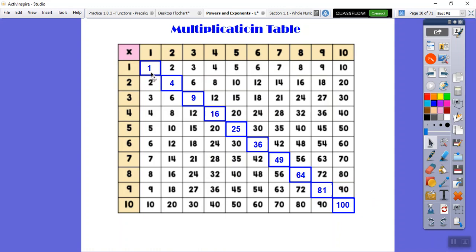Here's a gimmick: perfect squares increase by consecutive odd numbers. One plus three is four, four plus five is nine, nine plus seven is sixteen, sixteen plus nine is twenty-five, twenty-five plus eleven is thirty-six, plus thirteen is forty-nine, plus fifteen is sixty-four, plus seventeen is eighty-one, plus nineteen gets to one hundred.